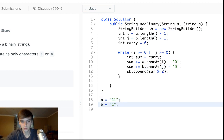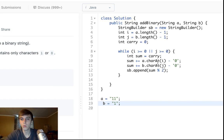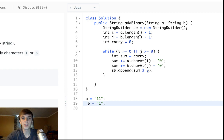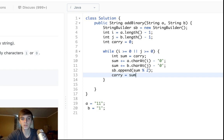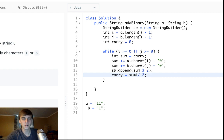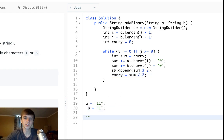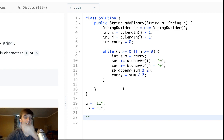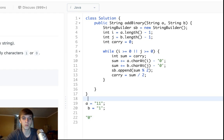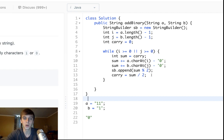Why do we append sum modulo 2? If both current characters are 1, the sum is 2. Two mod 2 is 0, so we append a 0 for that position — which is correct, because 1+1 in binary is 0 with a carry. Then we set carry = sum / 2. If sum was 2, then 2/2 = 1, so carry becomes 1, which is exactly right. We append the zero to the string and carry the one over to the next addition.